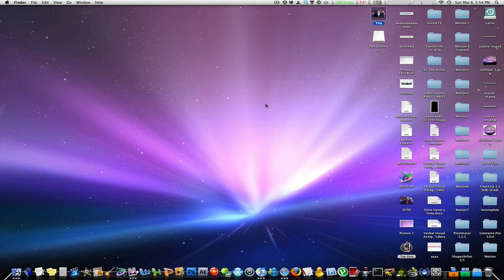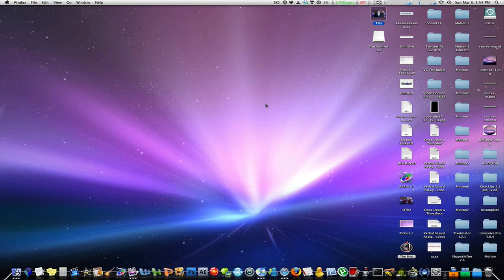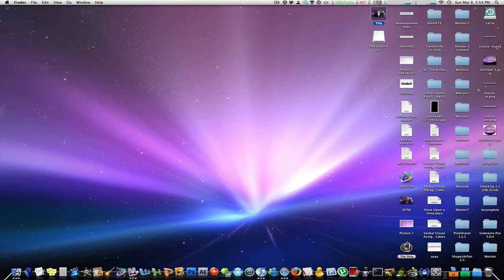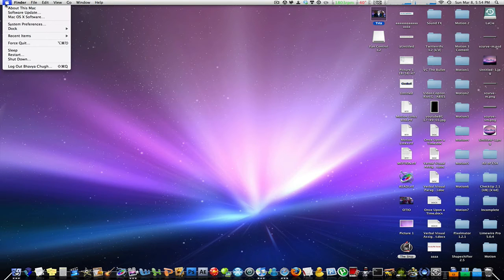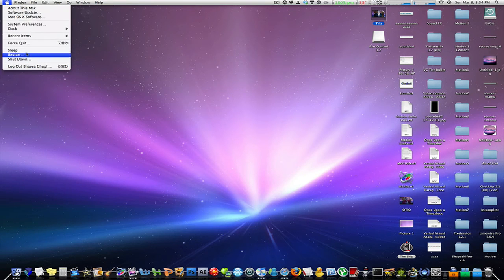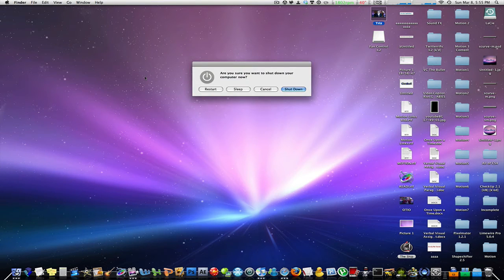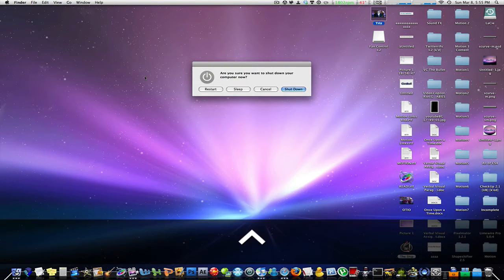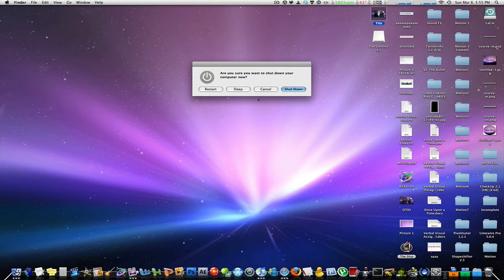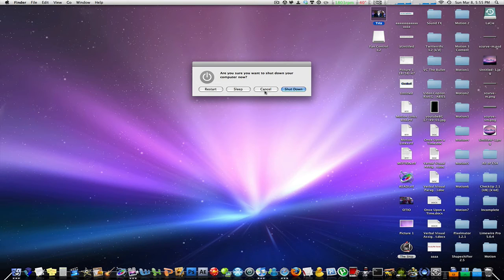Now back to the finder, if you want to see that dialog box which gives you the options to shut down or restart or put your computer to sleep, instead of going to the apple then choosing what you want to do, you can easily just hit control eject and this dialog box will come up giving you the options to restart, sleep or shut down.